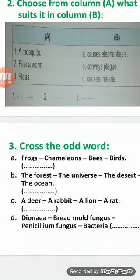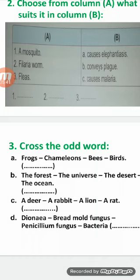Question number 3. Cross the odd word. A: frogs, chameleons, bees, and birds. The odd word is bees, because frogs, chameleons, and birds have a way to defend themselves against enemies called camouflage, by changing their colors or blending with trees of the same colors. Bees use mimicry instead.